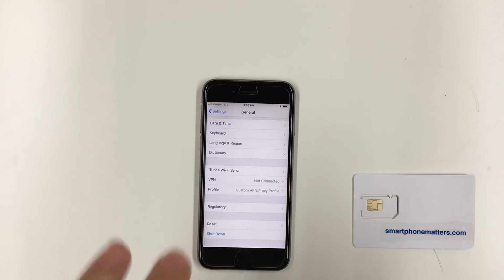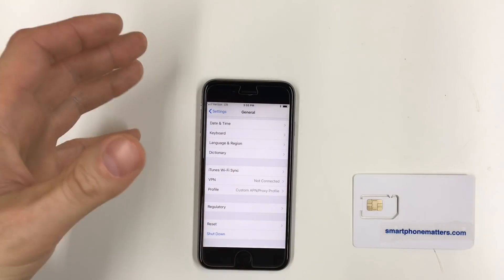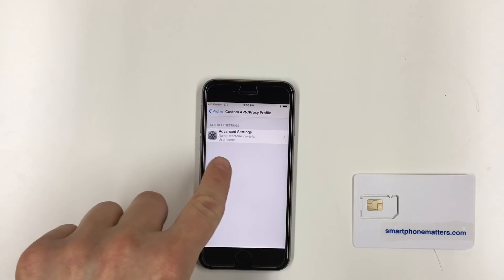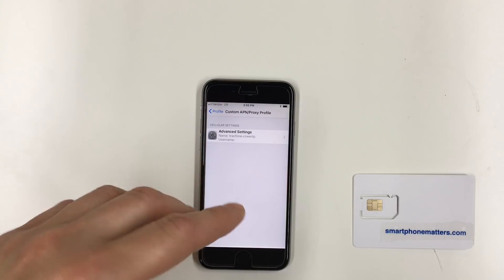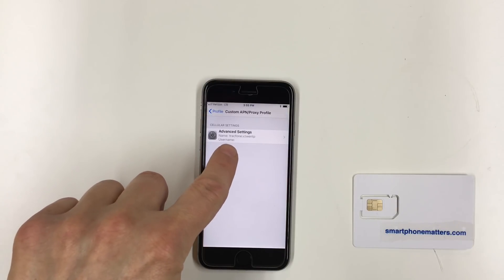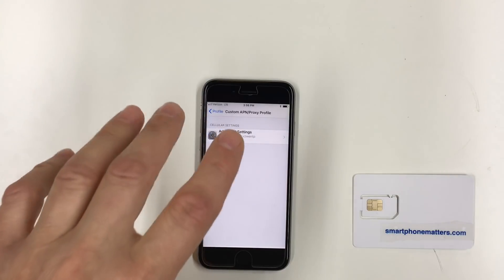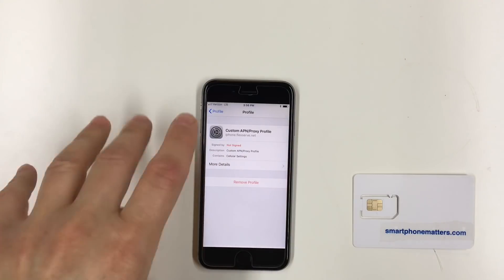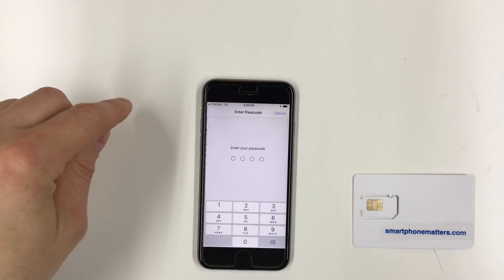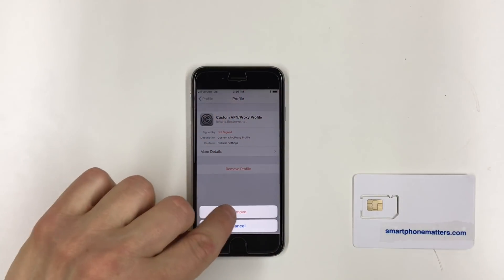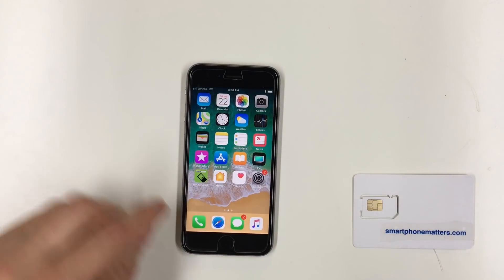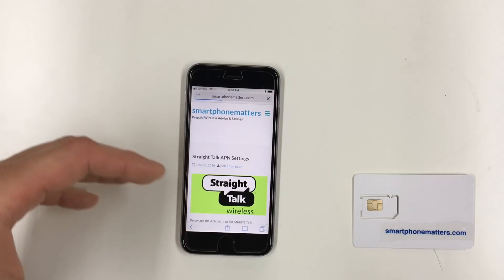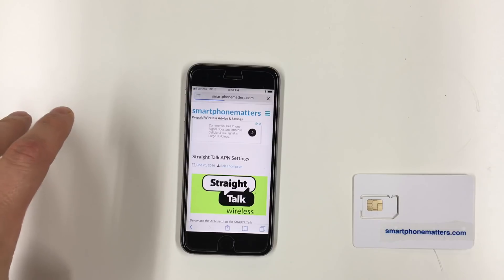There are a bunch of different types of profiles you could install, and one of those is a custom APN profile. You can see here I have an APN profile installed — if we look at the details, this profile is for the wireless carrier TracFone, specifically for TracFone's Verizon towers. It says TracFone.VZWENTP — that's the APN for TracFone's Verizon network. If you're unable to use your data, check to see if you have a profile installed, and if you do, you just need to remove it. After removing the profile and going back to the Safari browser, I can reload SmartphoneMatters.com and you'll see that my cellular data is working.